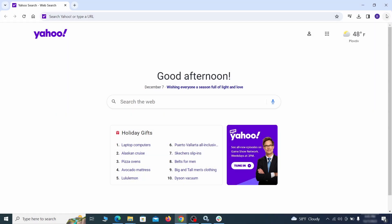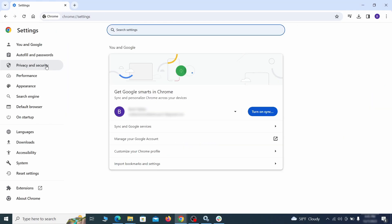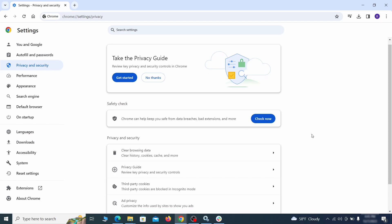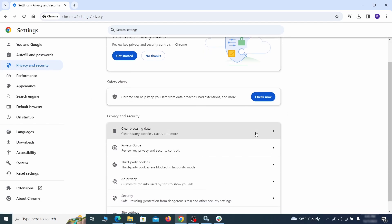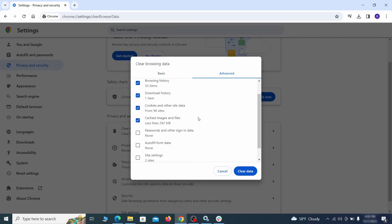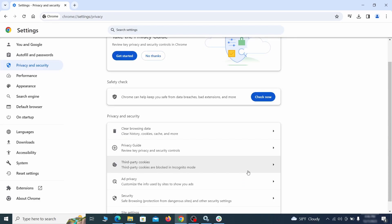Click the three dots menu and go to settings. Open privacy and security from the left and click on clear browser data. Make sure you're on the advanced tab and check everything except passwords and other sign-in data, and click the clear data button.